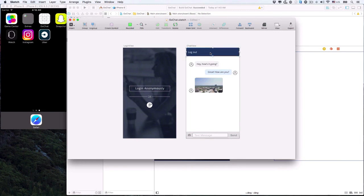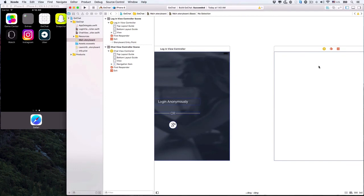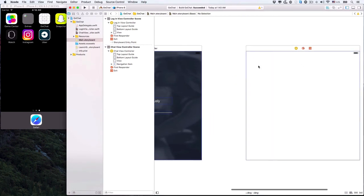In our design, the chat view has a beautiful navy top navigation bar and a logout button. We'll configure the chat bubbles later when we build the chat functionality. Let's get started.